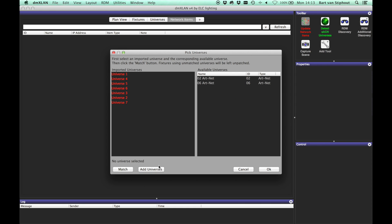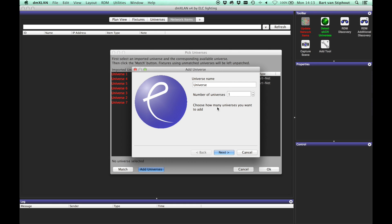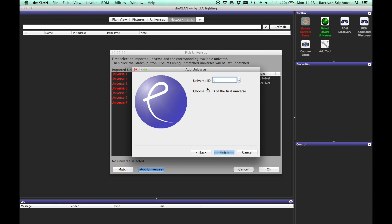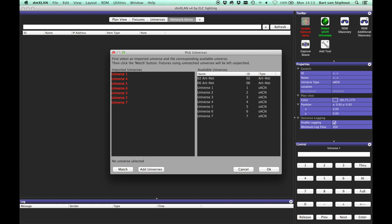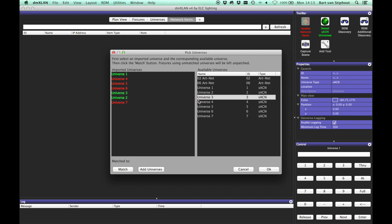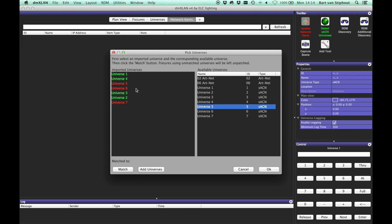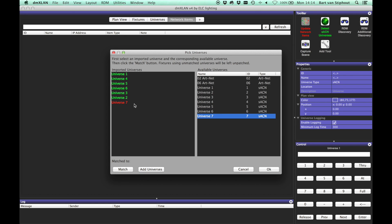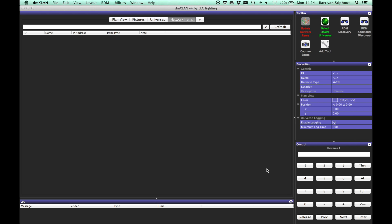In the next screen, you have to match the universes again. If there are no universes yet in the universe list, you can add them via the Add Universe Wizard. When all the universes are matched, click OK.